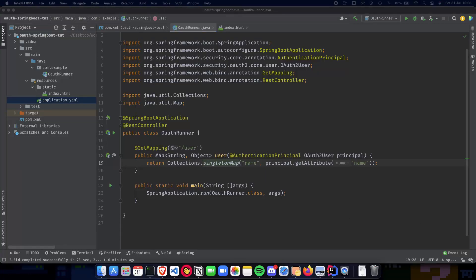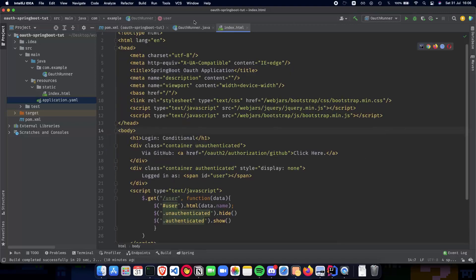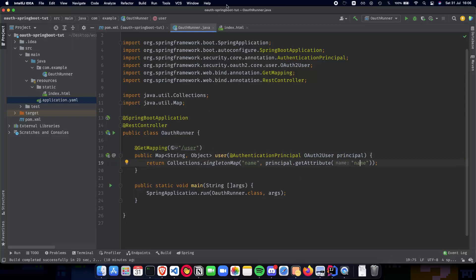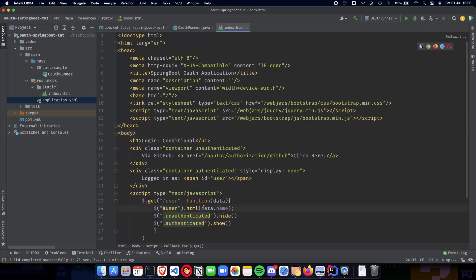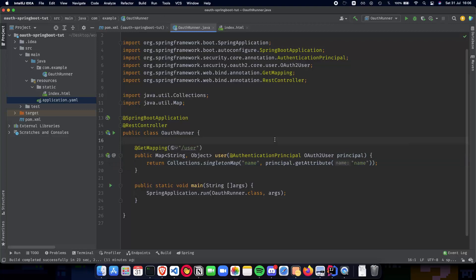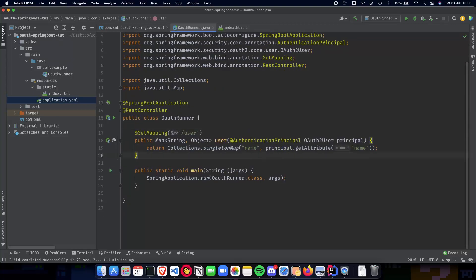This is the endpoint which we call back. What we're doing is: whenever we hit the slash user endpoint, we get the OAuth2 user which we currently have - so your GitHub user - and we get back the name of that user. We put that in a map and then access the value by calling data.name. So data.name gives us back the principal.getAttribute name. This is how we get back our name from the OAuth user.